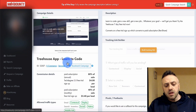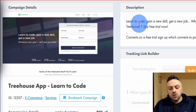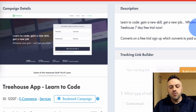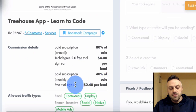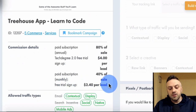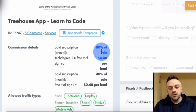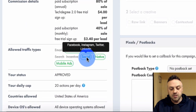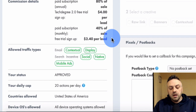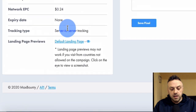For this example we're going to be promoting the Treehouse app - the learn-to-code app. It's basically: learn to code, gain a new skill, get a new job. Try the Treehouse seven-day free trial now. You have different payouts: if they sign up for the free trial you get $2.40 per lead, and if they sign up for paid trials you get a percentage of the sale. They allow Facebook, so you can advertise on Facebook no problem.